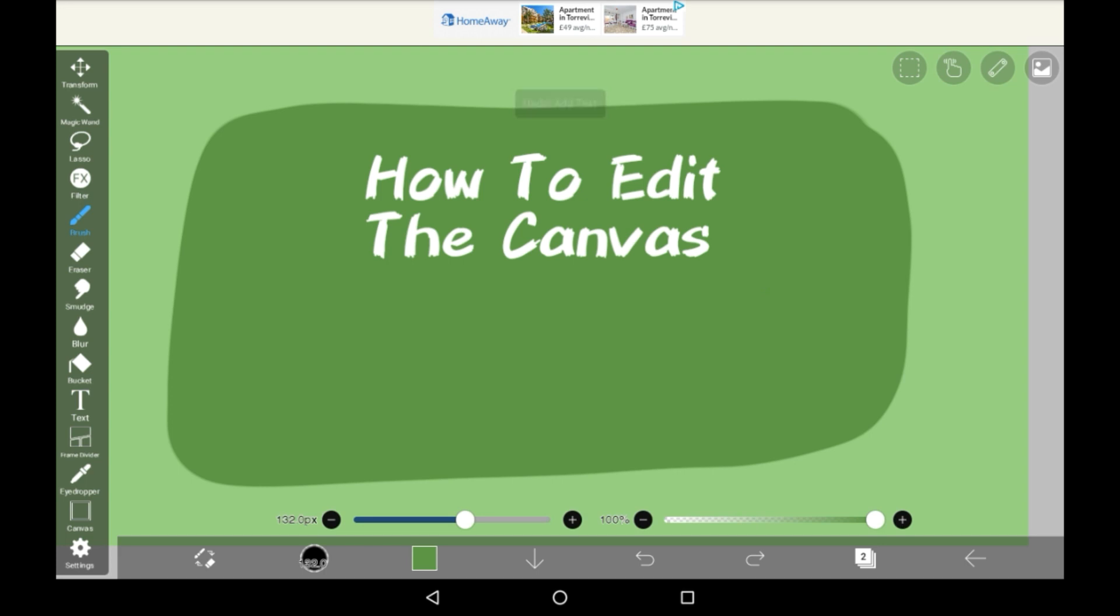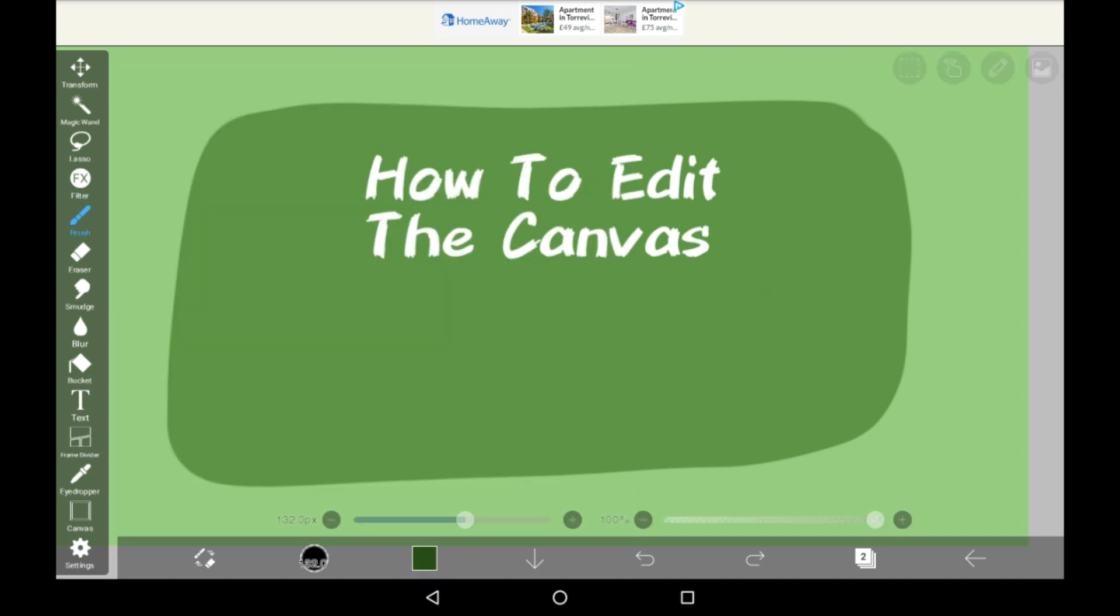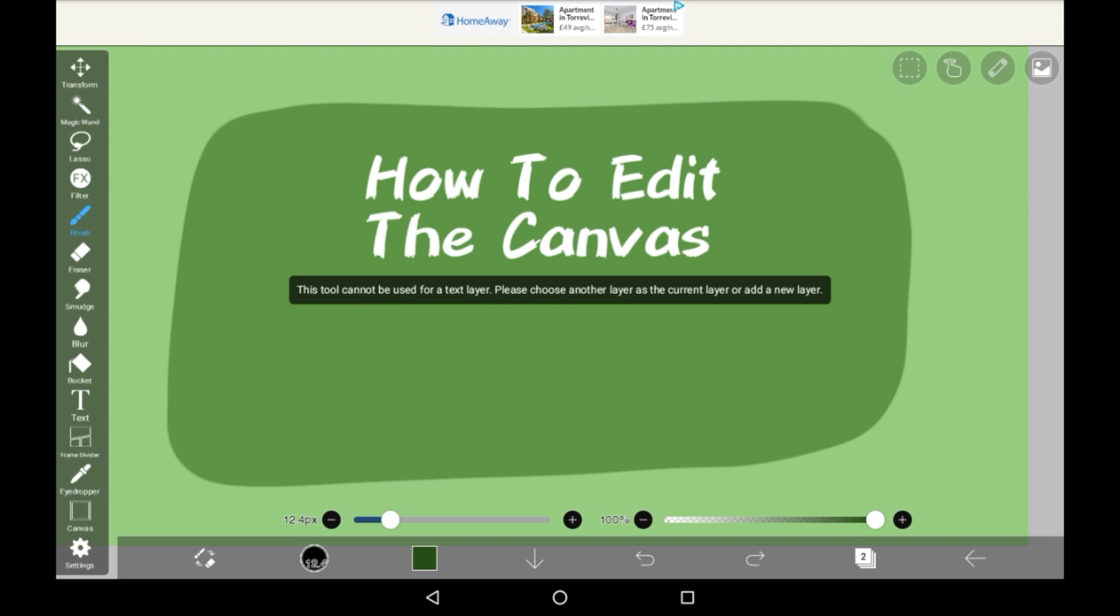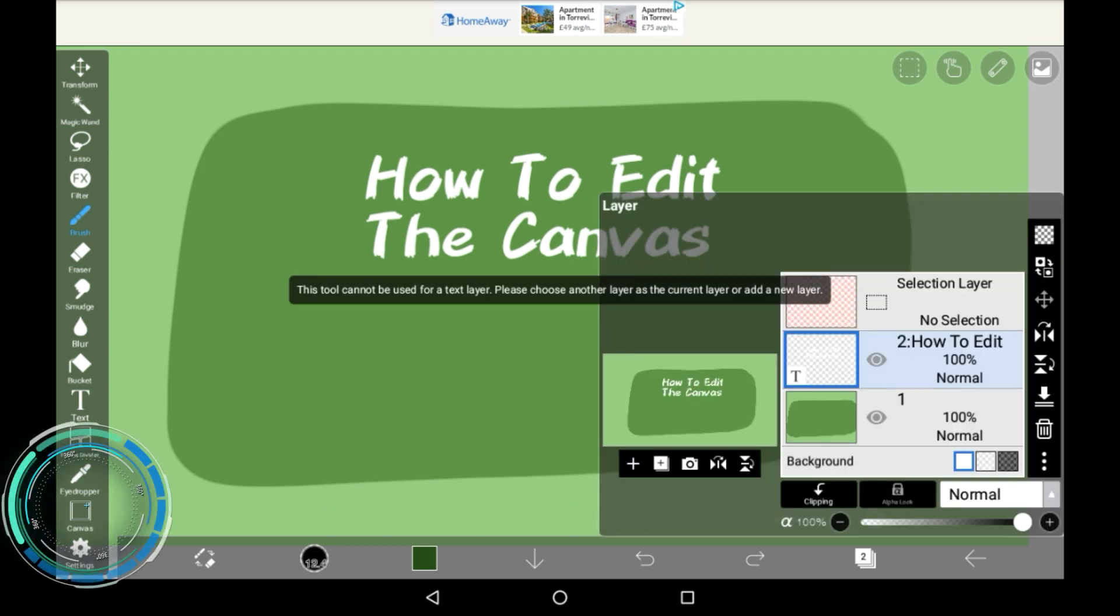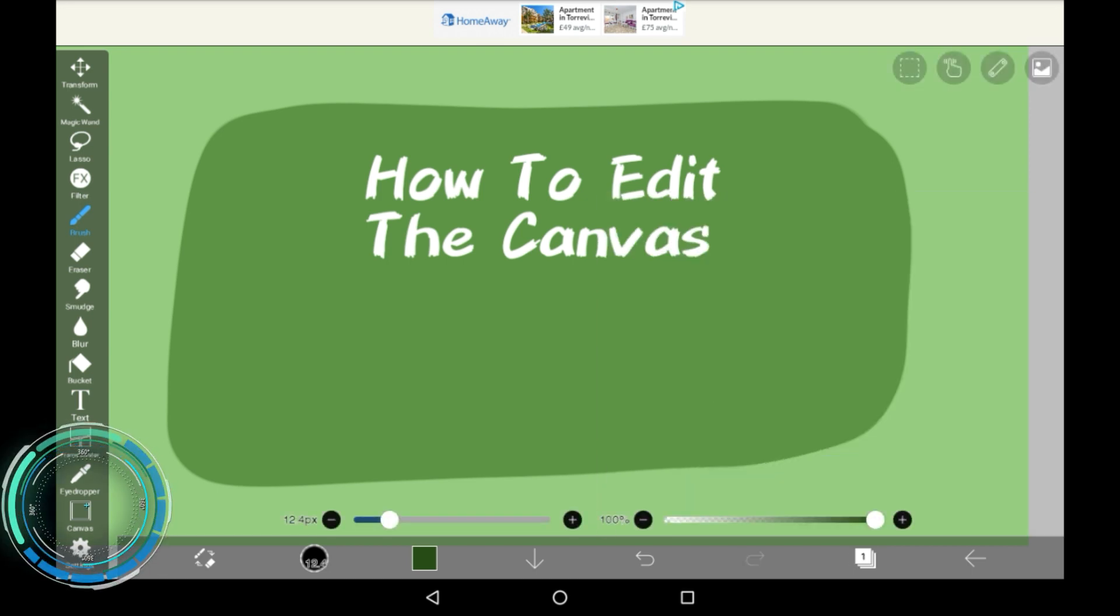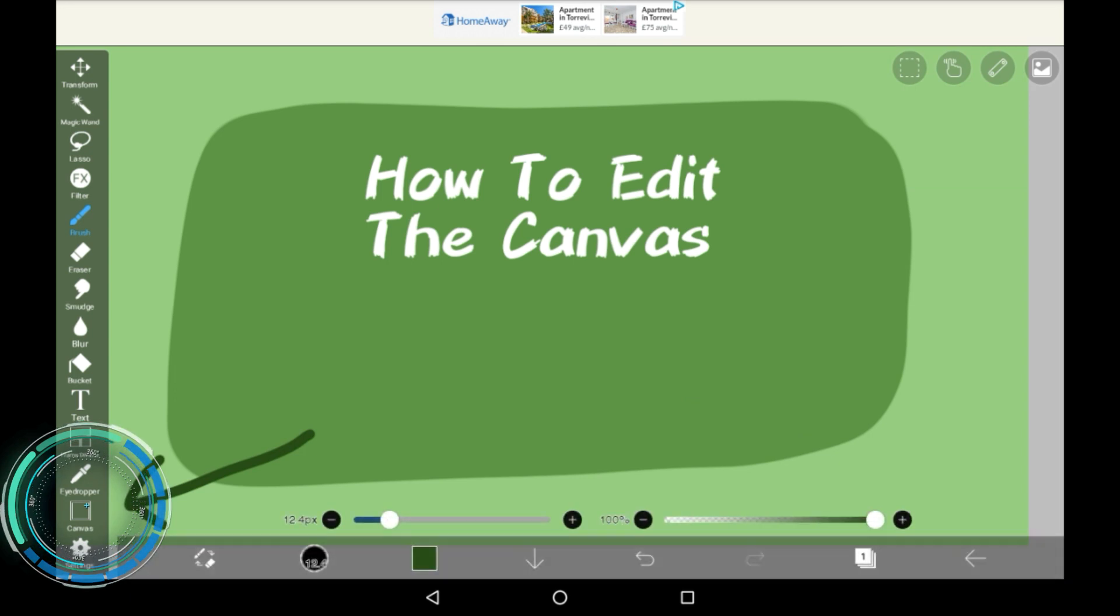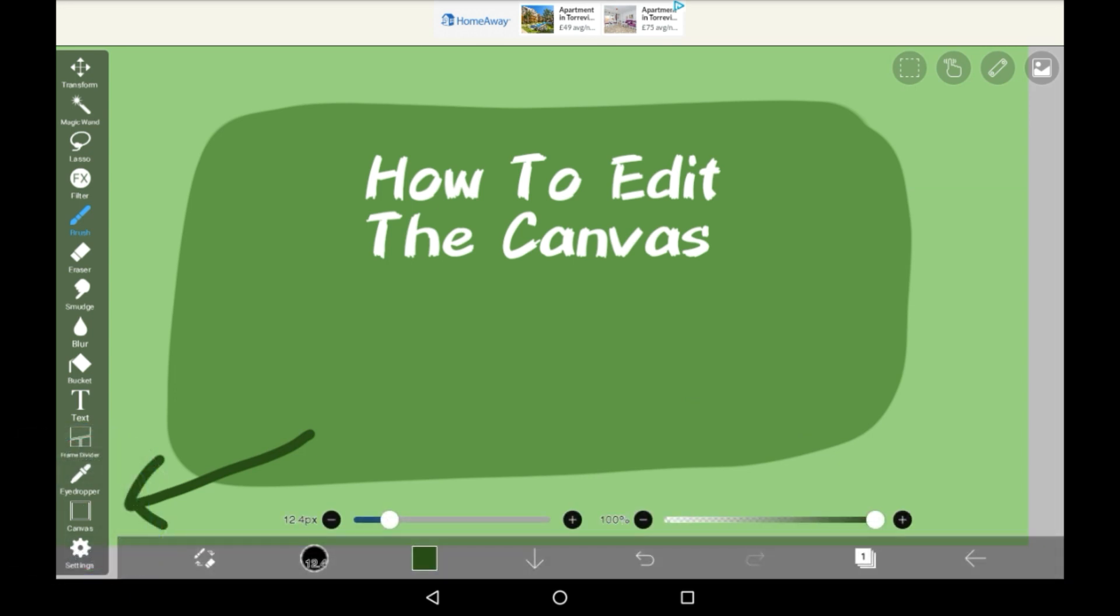So if you've been using it for a while, you have probably noticed that over here you have the canvas function right here. I'm going to be showing you how to use it.